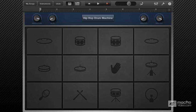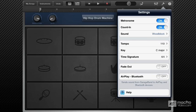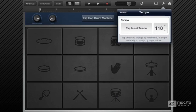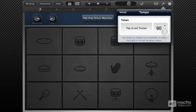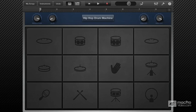Sequencing drum parts in time can be a little difficult on the iPad, so let's see how we can address some of these issues with quantization. I have an electronic head loaded up here. Let's bring the tempo way down to about 85 BPM. It's a good idea to practice a beat before you start recording it, so I'm just going to hit play and try the beat out.